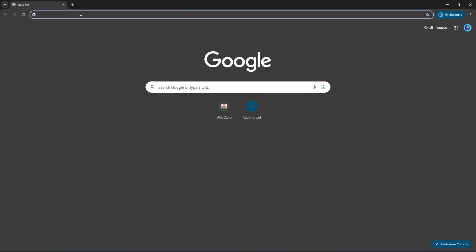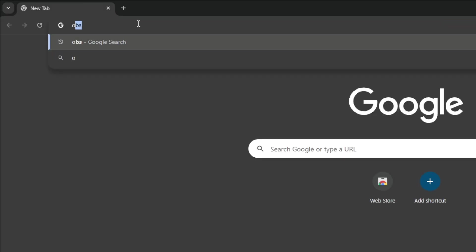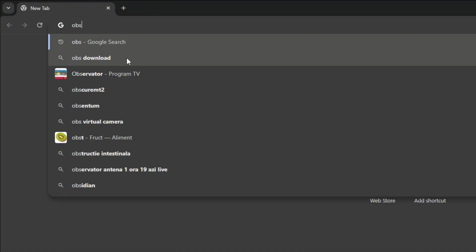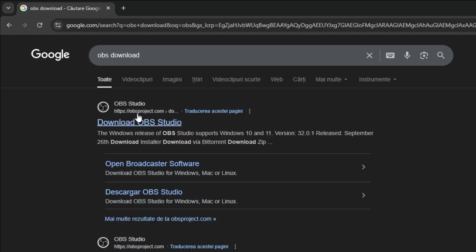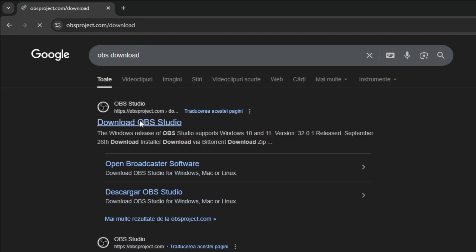Open Google Chrome or any browser you have. Type OBS here. Click on OBS download. Go to the first website, Download OBS Studio.